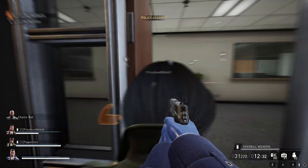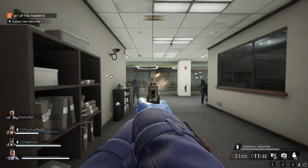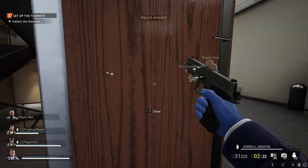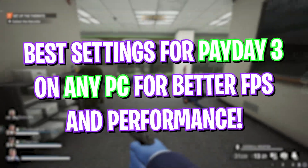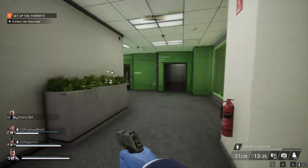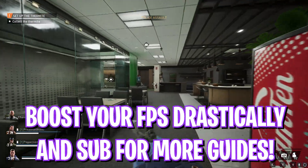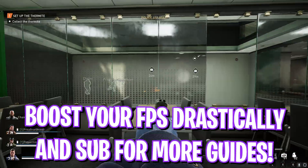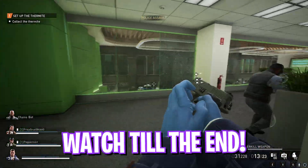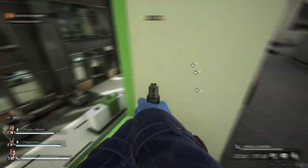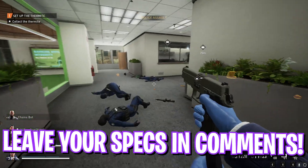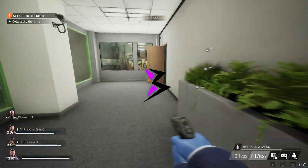Hey, what's going on people, BearFox here and welcome back to another brand new video. In today's video I'm going to be showing you guys how you can improve your FPS and get better performance in Payday 3, which has been dropped recently. A lot of you guys have been requesting this video, so make sure you leave your specs down in the comments below. With all that said, let's get started.